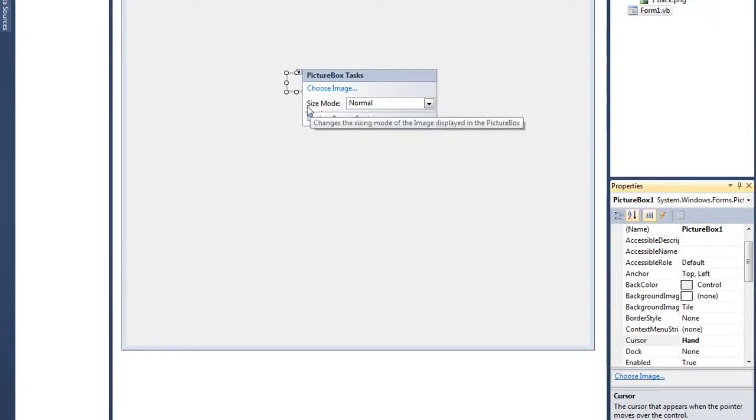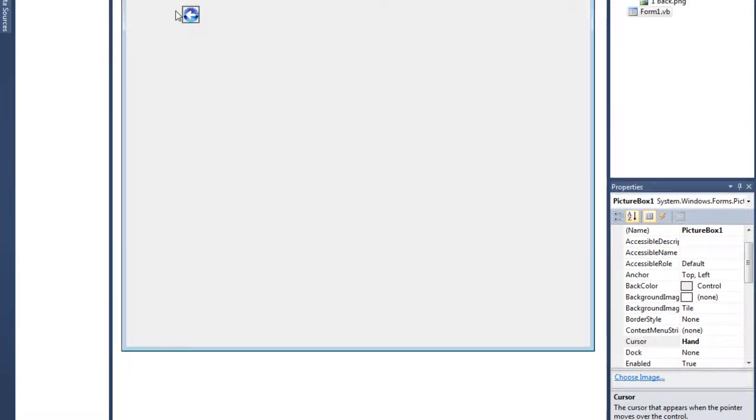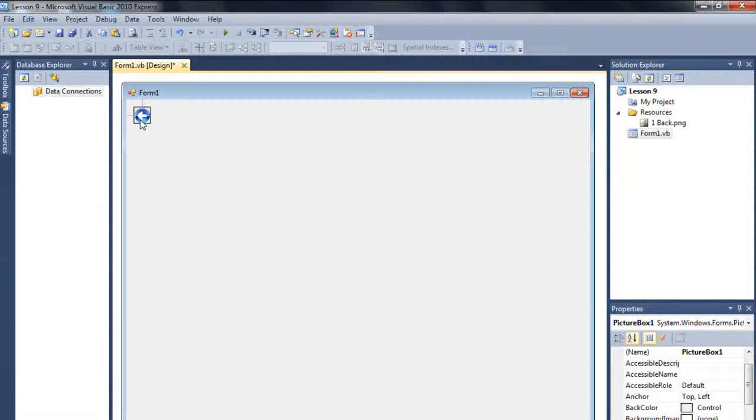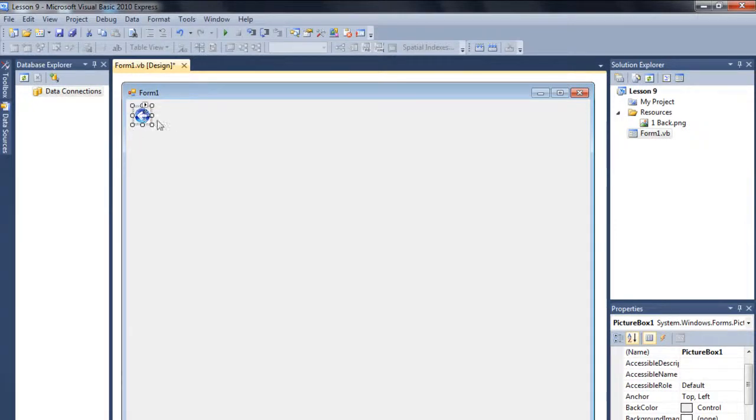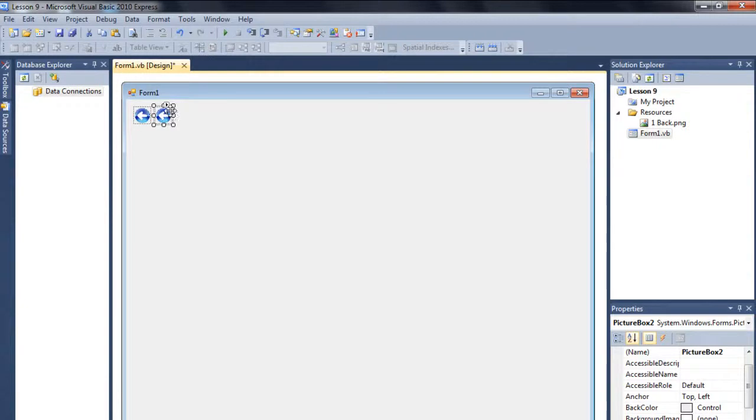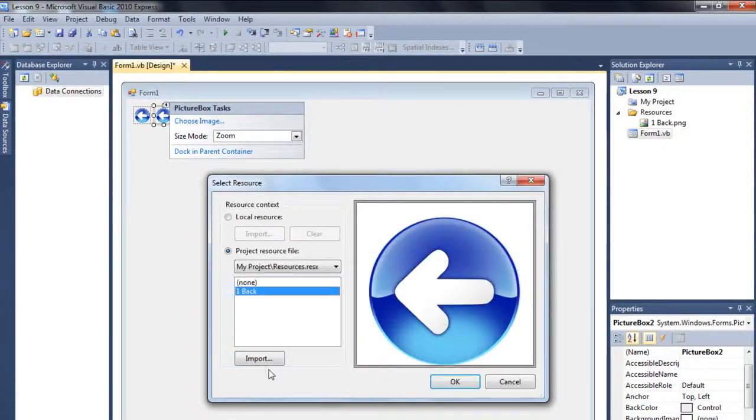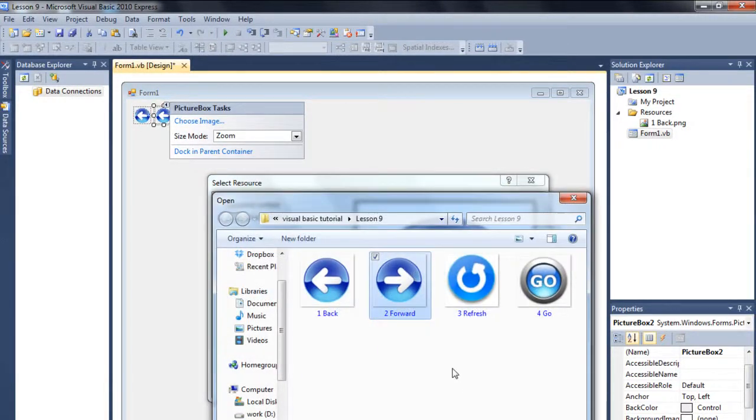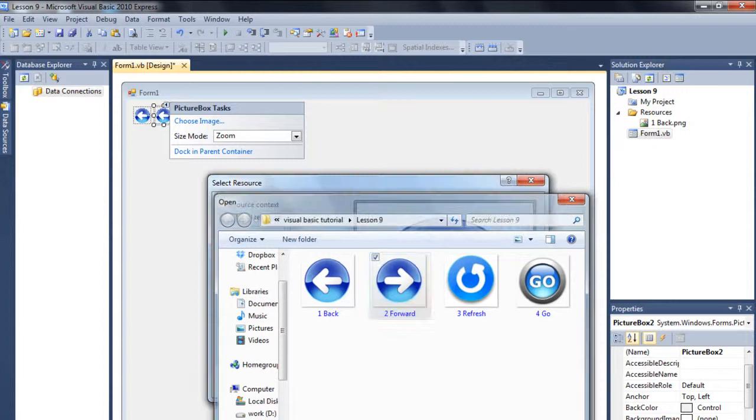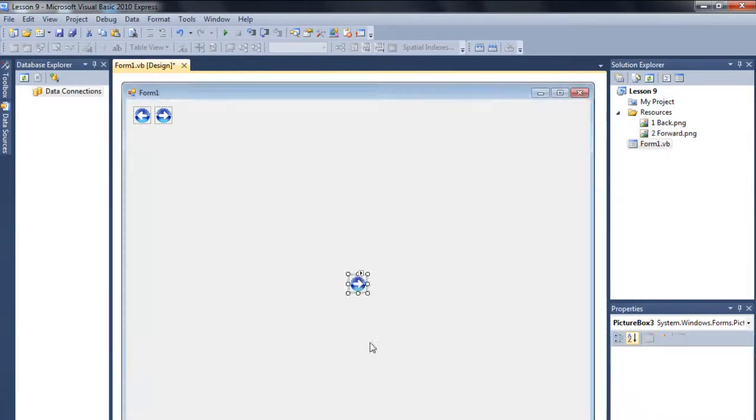Okay, I have opened it but also what I have to do is you have to choose the size mode to zoom. So then I'm going to put it here. Okay, let me just copy and paste it here.